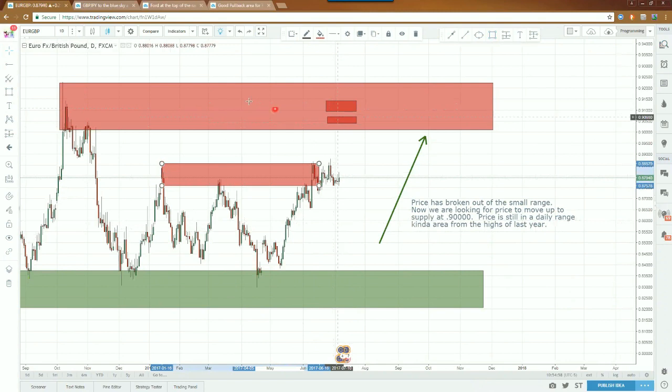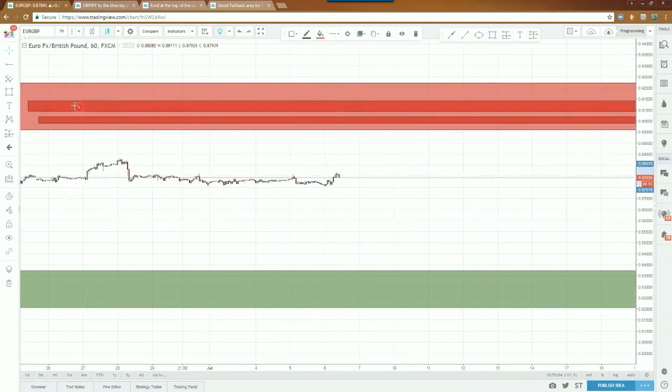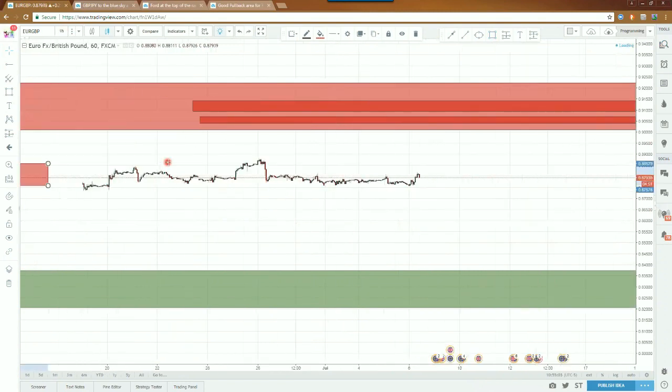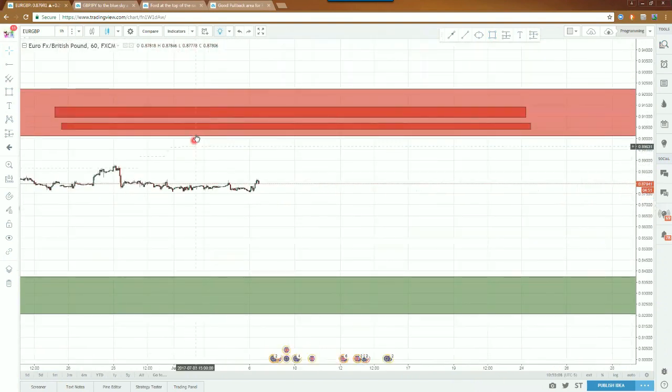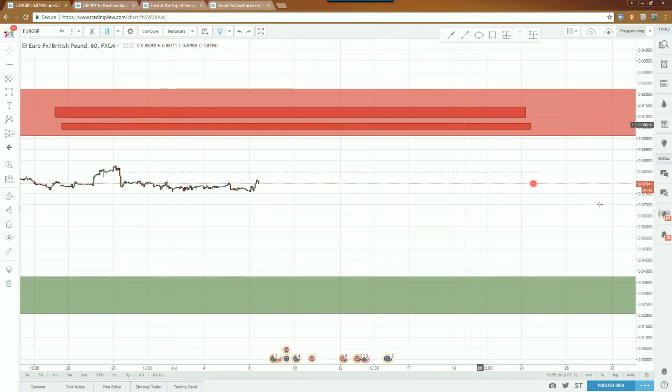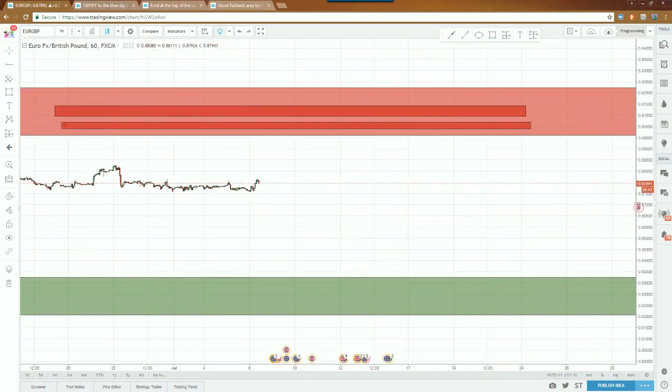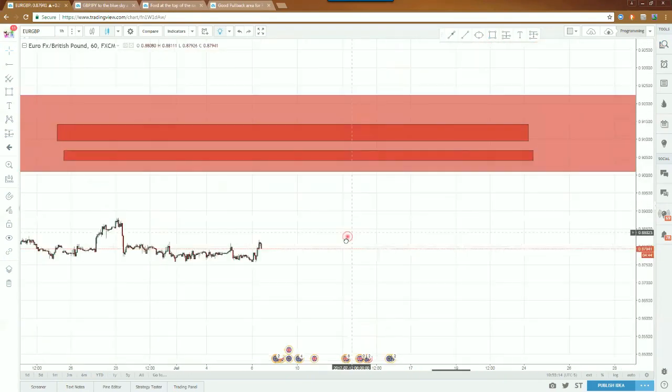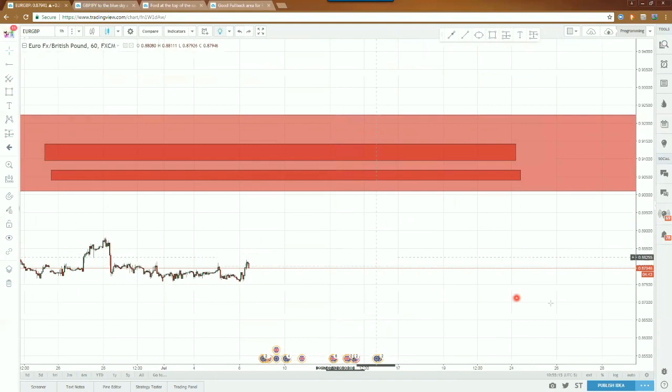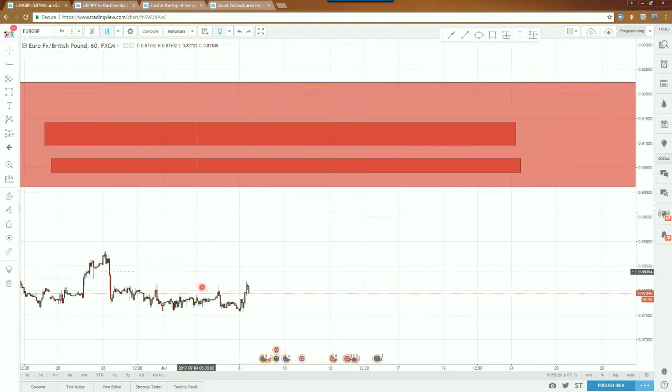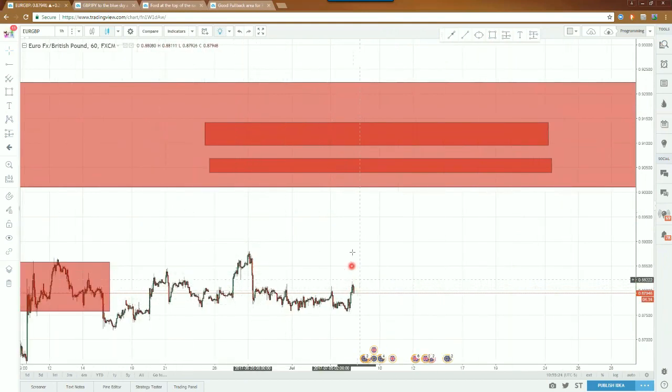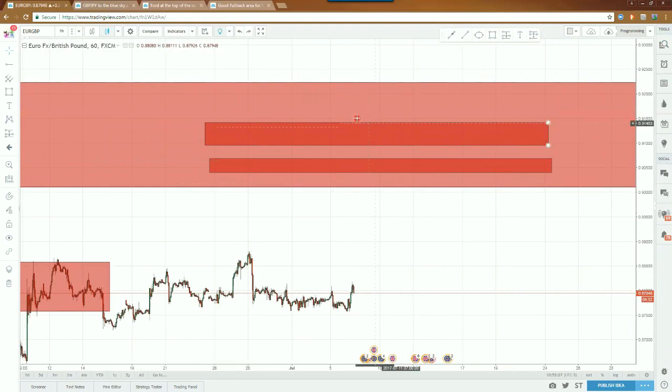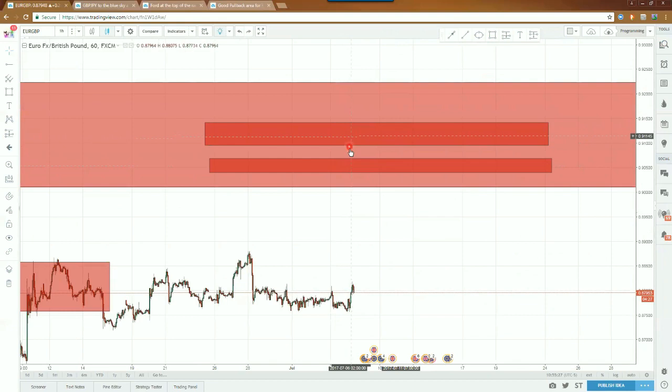Now I'm looking for price to move up into the highs and into the supply up there. Moving down to the hourly chart, I'm really looking at these two levels inside of that big daily supply to hold some type of resistance. We do have some space to run to the upside, so for this coming week I would like to see price break out of the little consolidation that it's been in here, break out to the upside and then move into this big daily supply and hit one of these two 60 minute levels.